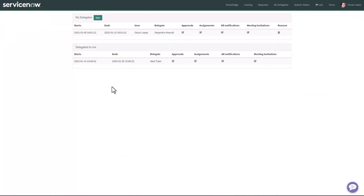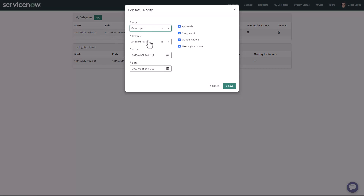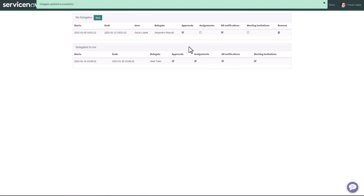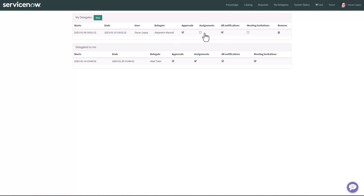Back on My Delegates in the portal — if I want to modify an existing record, you see the hand pointer of the mouse. You just click anywhere on the columns to open the form, and it loads all the data for the selected record. Here we can decide to uncheck assignments or CC notifications, hit Save, and immediately the delegate record gets updated. I can see that assignments and meeting invitations are no longer selected.